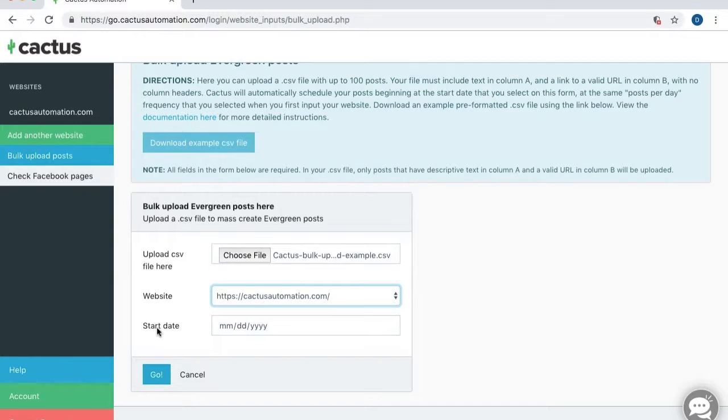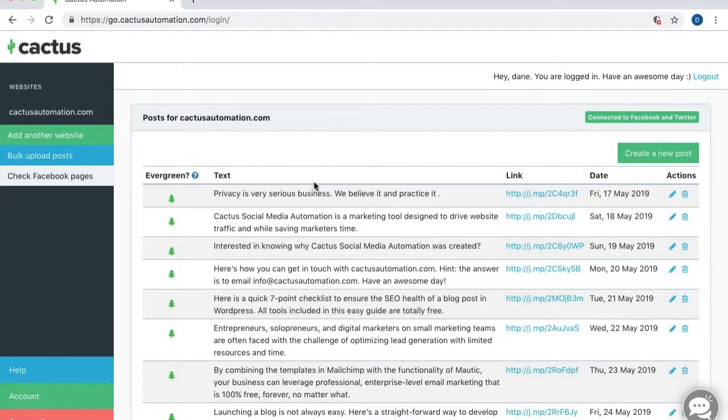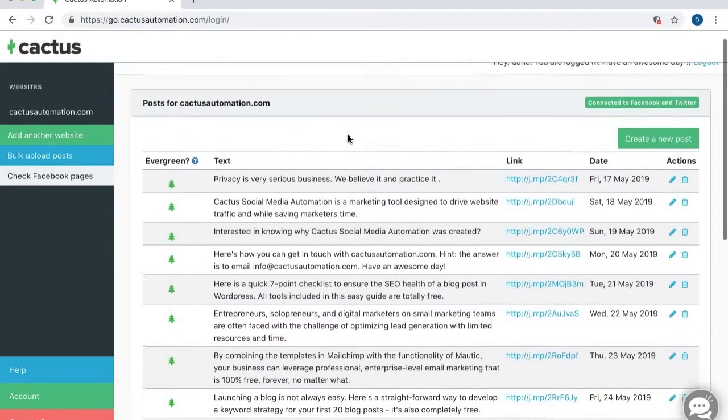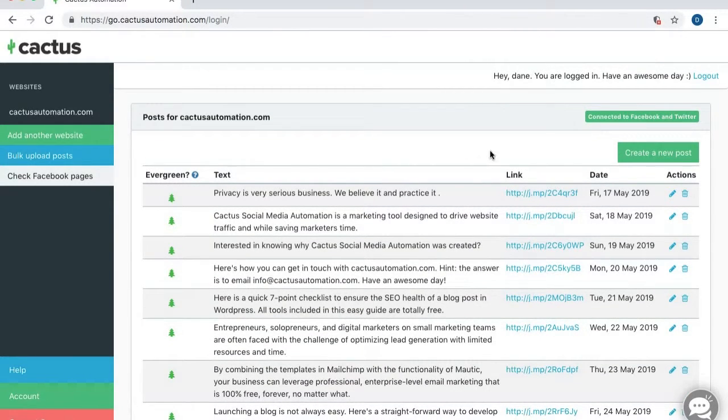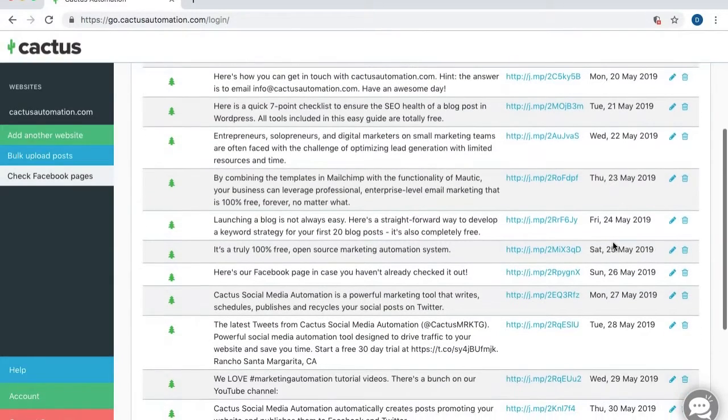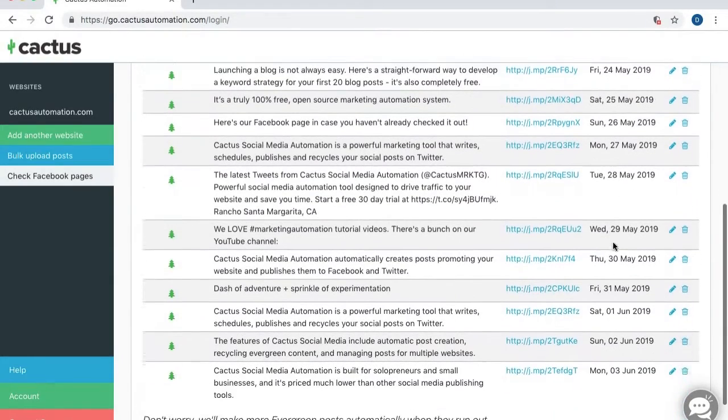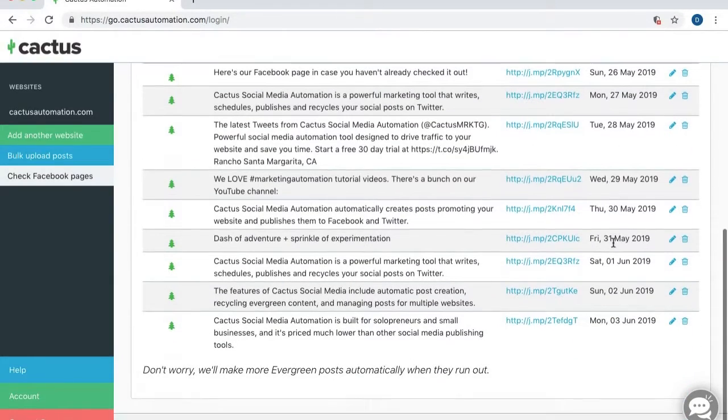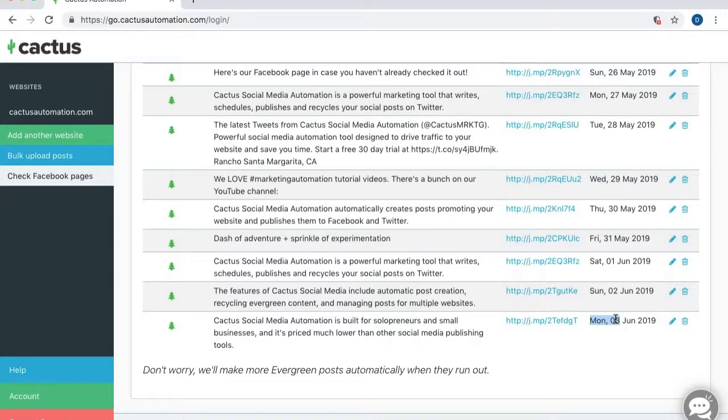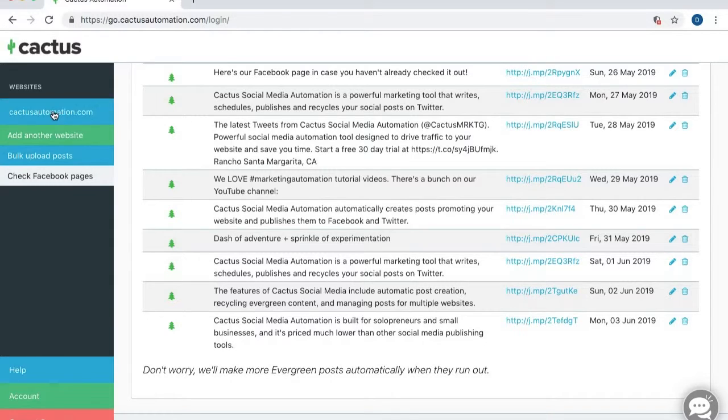All right, and now the only other thing you're going to have to enter here is the start date. This is going to be the start date where Cactus is going to begin publishing these posts. Now looking back at my posts here, the start date can be any date that you choose. And you can see the date of my posts here. I usually like to use bulk upload and start right at the end of my post. So right now the last post I have is scheduled for June 3rd. Okay,